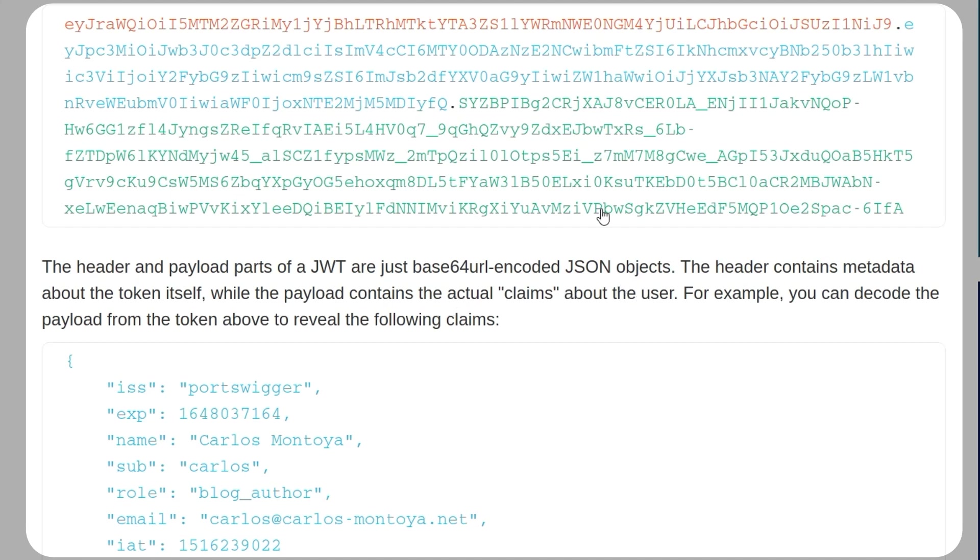So we can decode this token up here to reveal this information about the user, so that is the payload. And then the header would be the type of algorithm that's being used and some other information. And then we have the signature at the end.